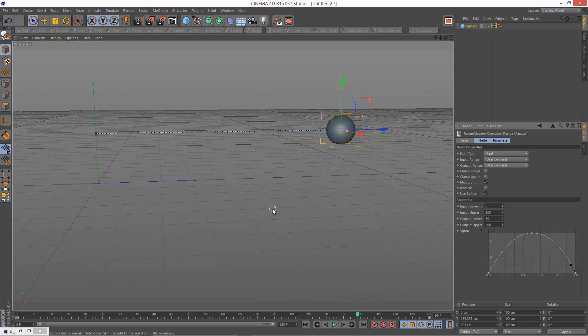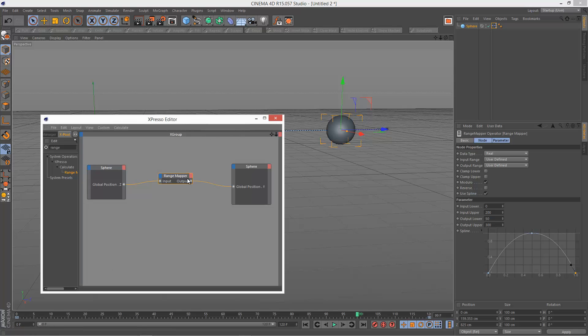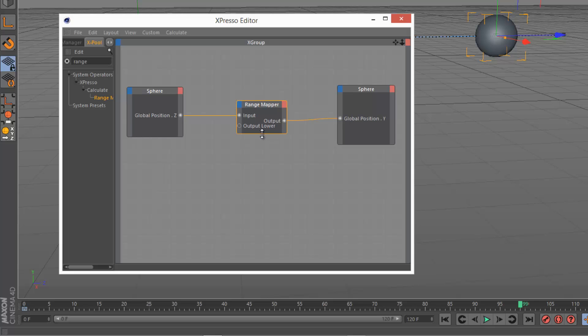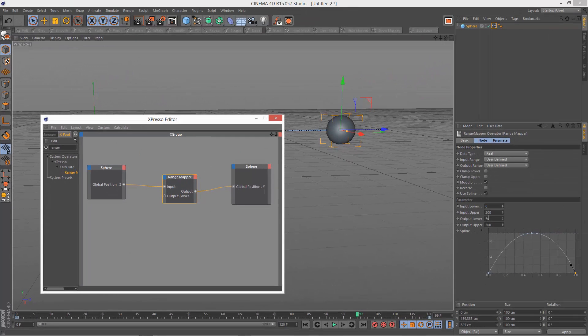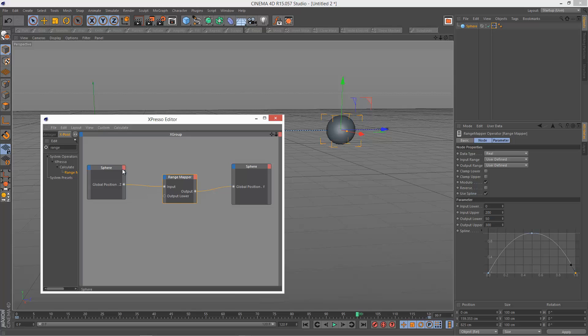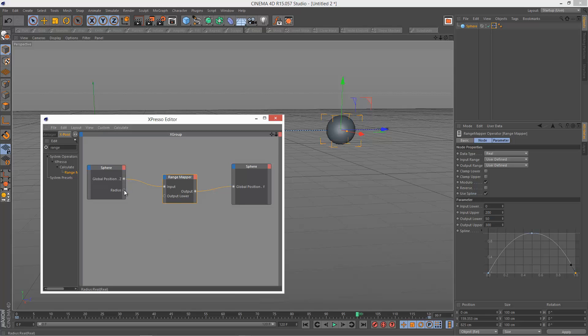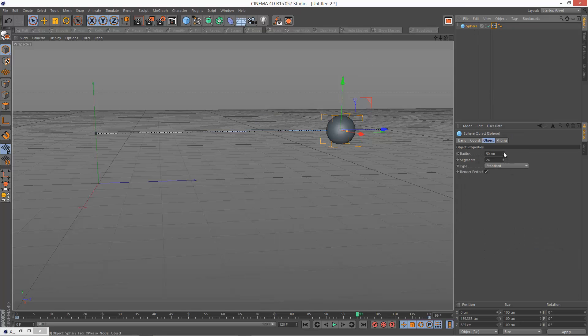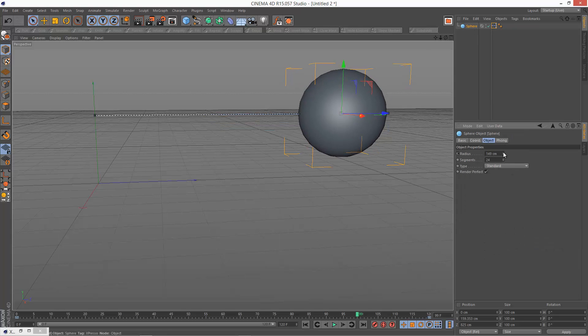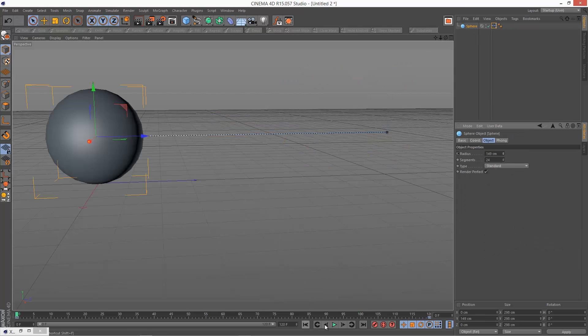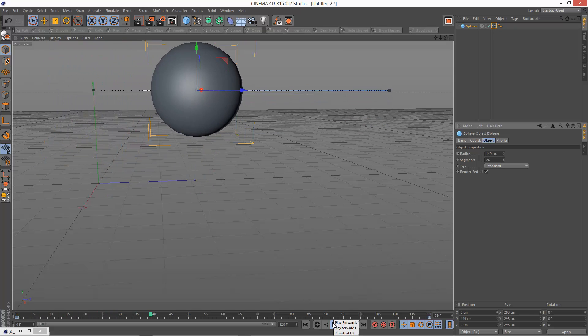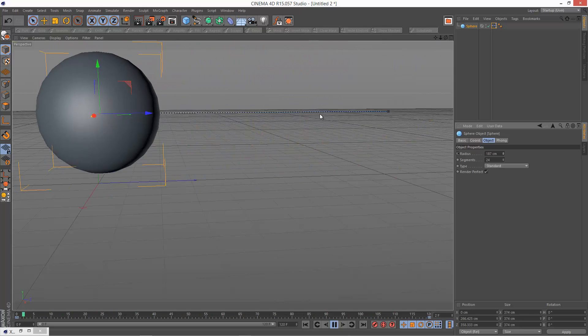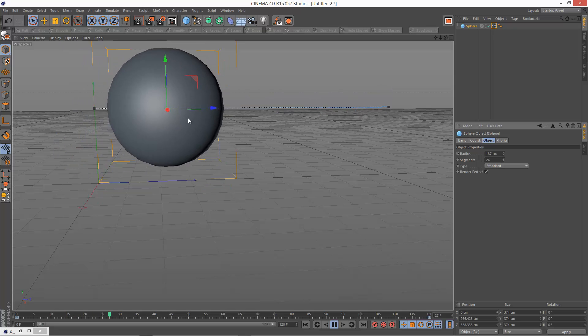And you could take this further and automate this. So I'm just going to go back to Xpresso. Output lower, I'm going to go to the input port of range mapper, select output lower. So we're actually setting the value dynamically instead of typing in a value here. 50 was the sphere's radius. I'm just going to go here, sphere, object properties, radius. And I'm just going to link the radius to output lower. So that way we can basically adjust the radius of the sphere and it's going to update dynamically. So I'm just going to make the radius a lot bigger, see what happens. You'll notice that this works quite well, but the amount of Y bounce is always fixed.